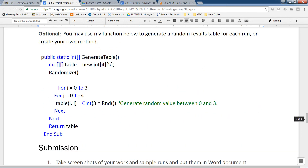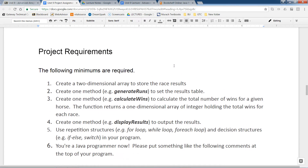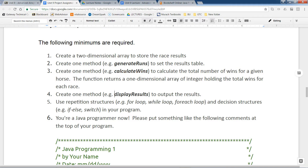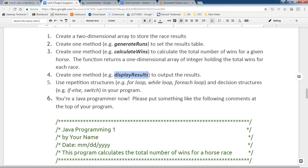You're going to create a two-dimensional array to store the race results. You'll create one method to generate the runs, one method to calculate the wins, and another method to display the results. Make sure you use what you've learned so far: loops, if blocks, and switch-case statements to make your code more efficient.